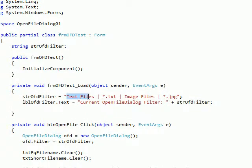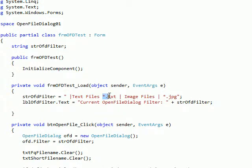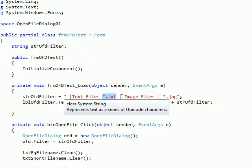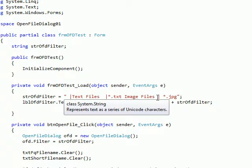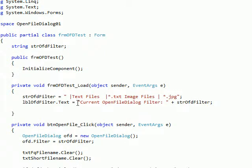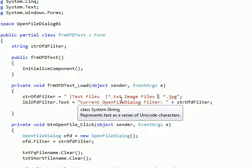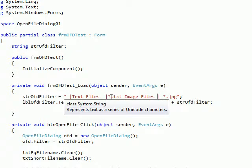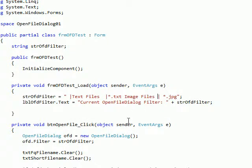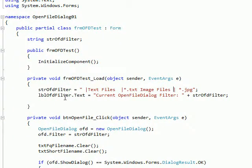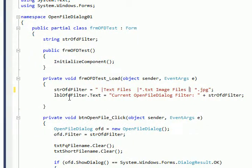I'm setting that global variable to this string which is text files and then a bar and asterisk dot txt, and then another bar, and then image files and a bar and asterisk dot jpeg. Essentially these pairs are a description and a pattern: in this case wildcard dot txt to look at text extensions, and in this case look at jpg extensions.